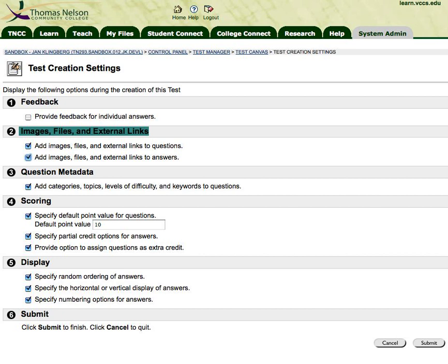Another thing you want to be sure to do is to specify the default point question value, or it will automatically make them 10. And if you have a 50-question test, you're going to have a 500-point test, and the only way to fix that is to either make it again or edit every one of the questions. So it's a good idea to come in here and set your default point value, and make sure that you tell it whether you want to use images in your questions and/or answers.